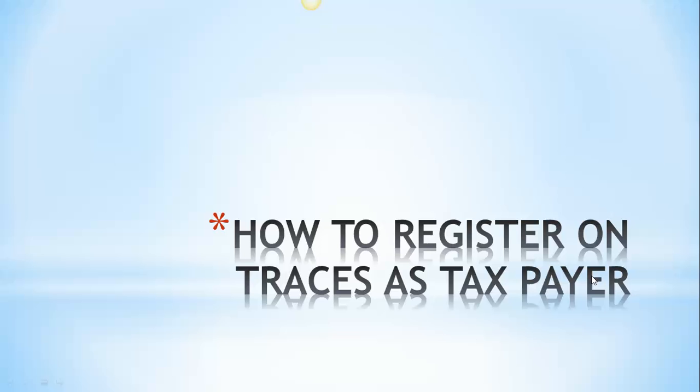Good morning friends, myself Sumit Lodha from Learn with Lodhas. In this tutorial, I'm going to show you how to register as a taxpayer on TRACES website. As we all are aware, while downloading your form 26AS or to issue form 16B, that is the TDS certificate for deduction of TDS on purchase of immovable property, you need to have a TRACES website login.